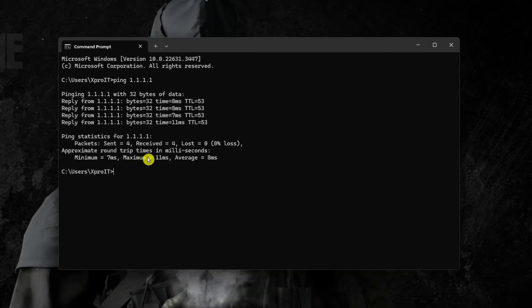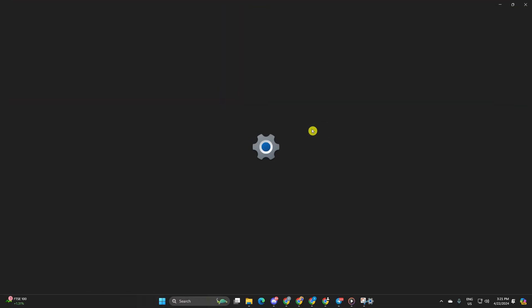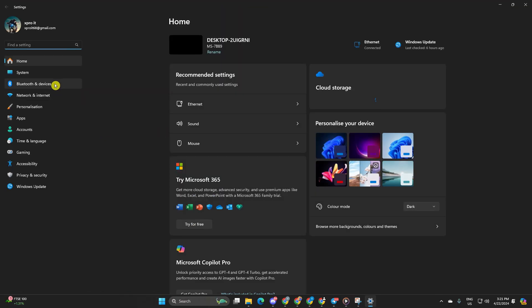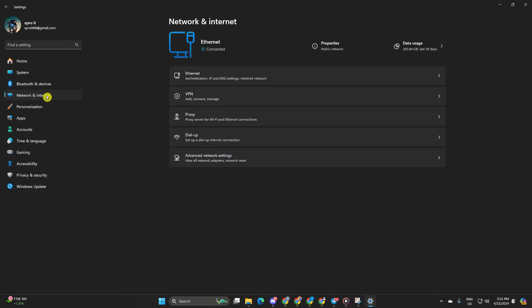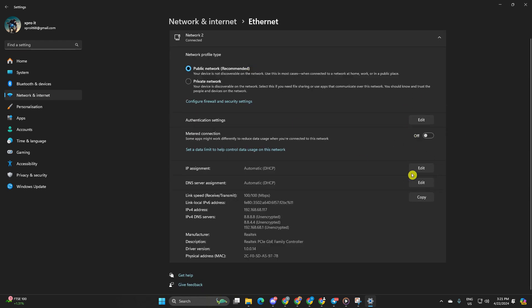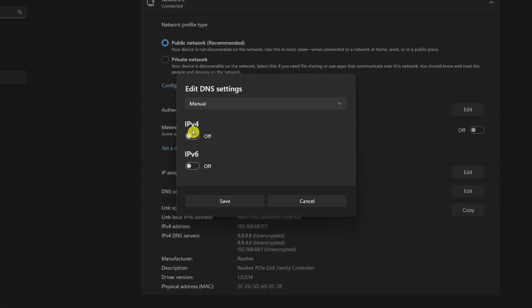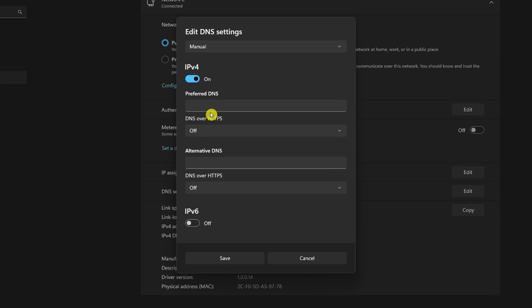After finding the DNS with the lowest ping, go to settings and click on network and internet. Then click on ethernet. Click on the edit button next to DNS server assignment. Select manual. Turn on IPv4 if it's off. Then add the DNS server with the lowest ping in the preferred DNS box.